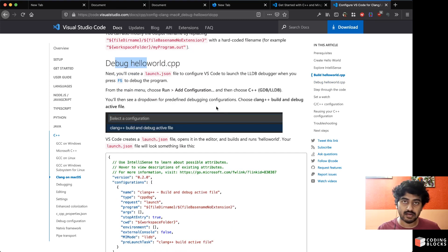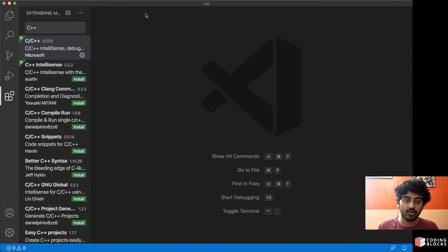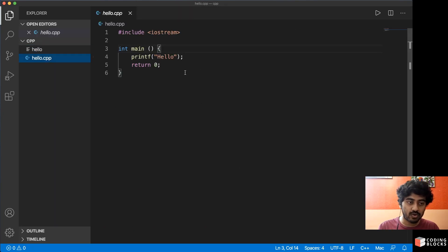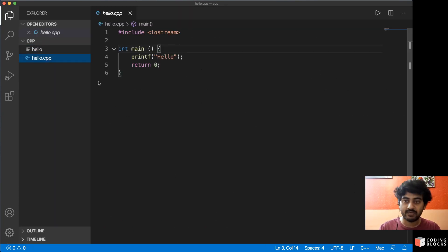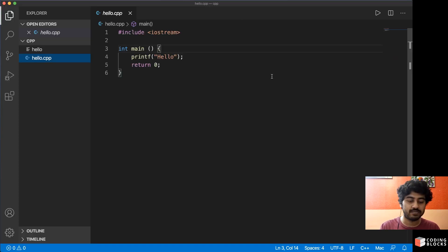Okay, but if you don't want to debug, if you just want to simply run your code, then the Code Runner extension is perfectly fine. You can just run your code using the play button, and that's it. Okay.